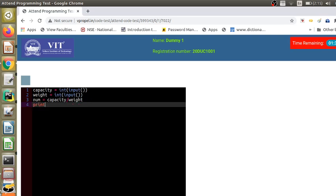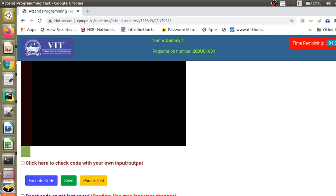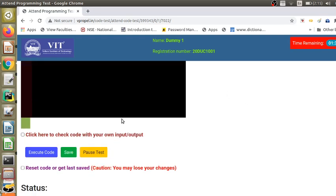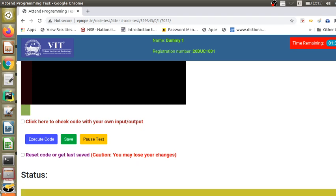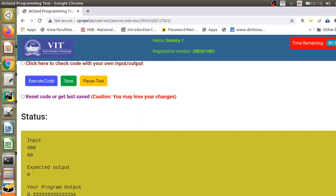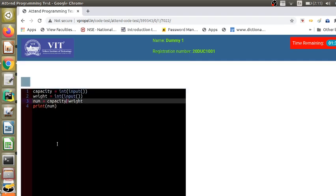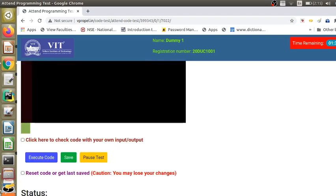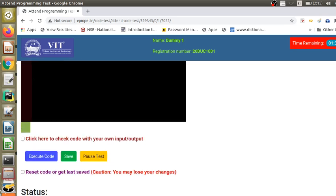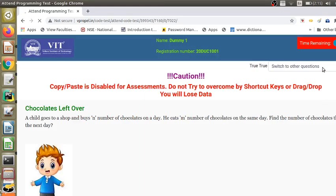Then I can print the number of people who can travel. After writing the code, click the execute button. When I click execute, there is a failure — the expected output is 8 but my program output is 8.33, because I used a true division operator instead of an integer division operator. After making that correction and clicking execute again, it is a successful submission.